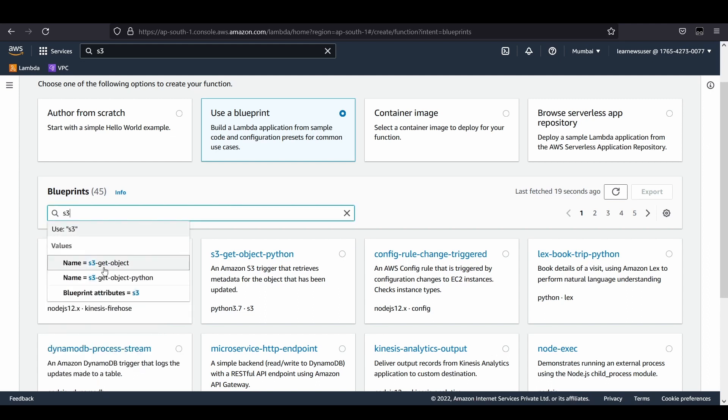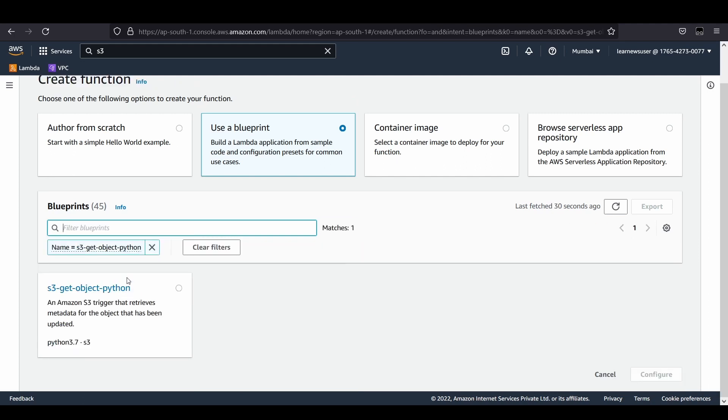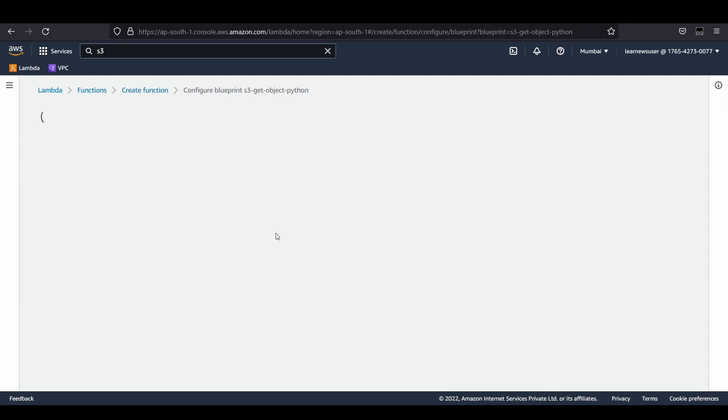There are two things available with S3. S3 get object is specifically for Node.js applications, but I'm going to write the function in Python. I'll select this and configure it.